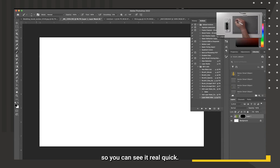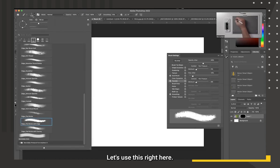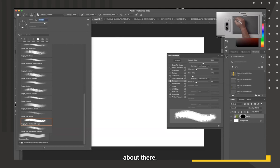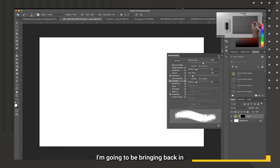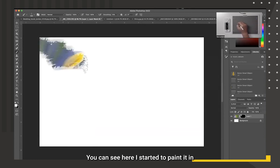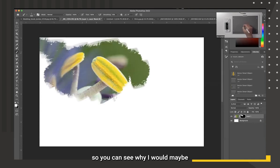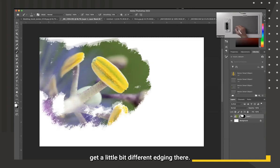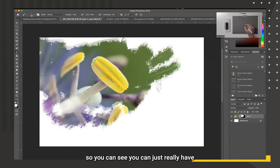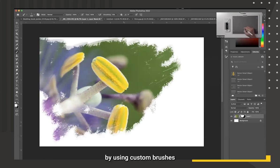Now I can have a little fun with this photograph. I'll choose a custom brush, make it fairly large, and paint on the layer mask with white to bring back the photograph wherever I paint. I can create a nice painting effect with custom edging — pressing lighter gives different edges. You can create a nice custom painted look very quickly using custom brushes and layer masks.